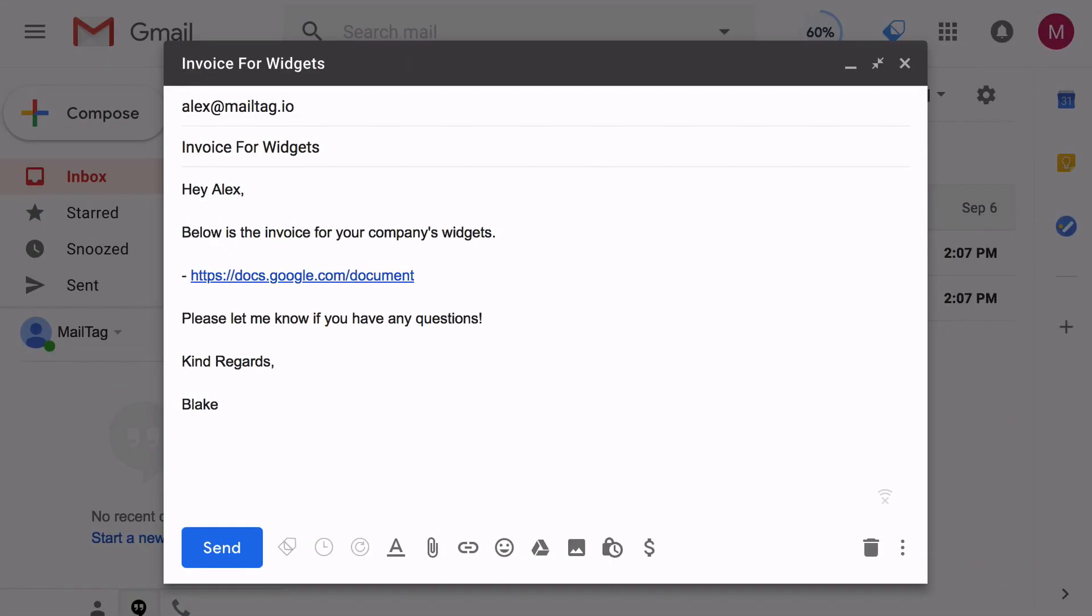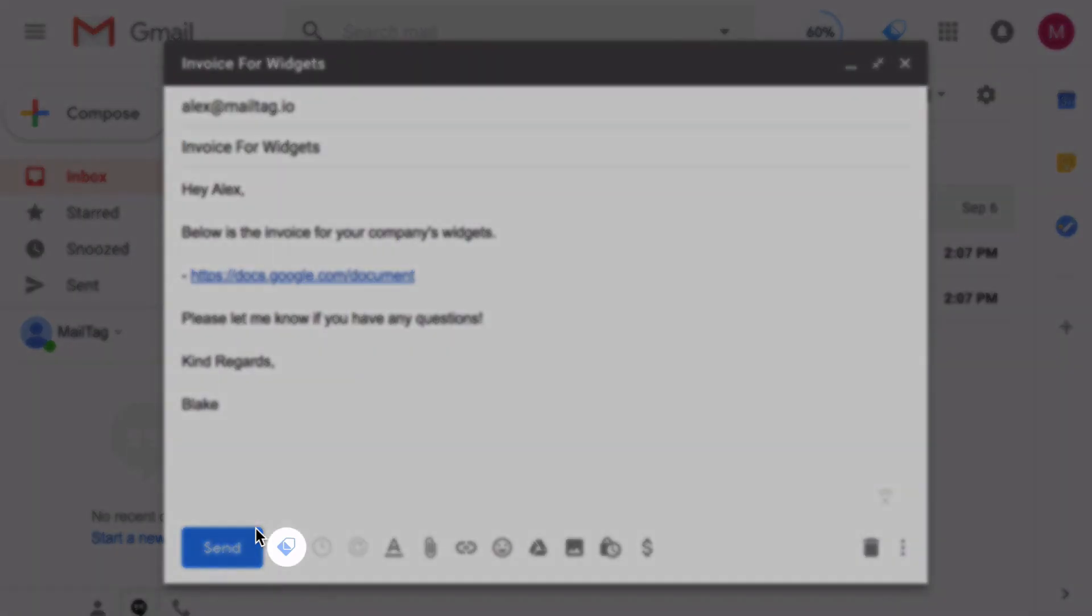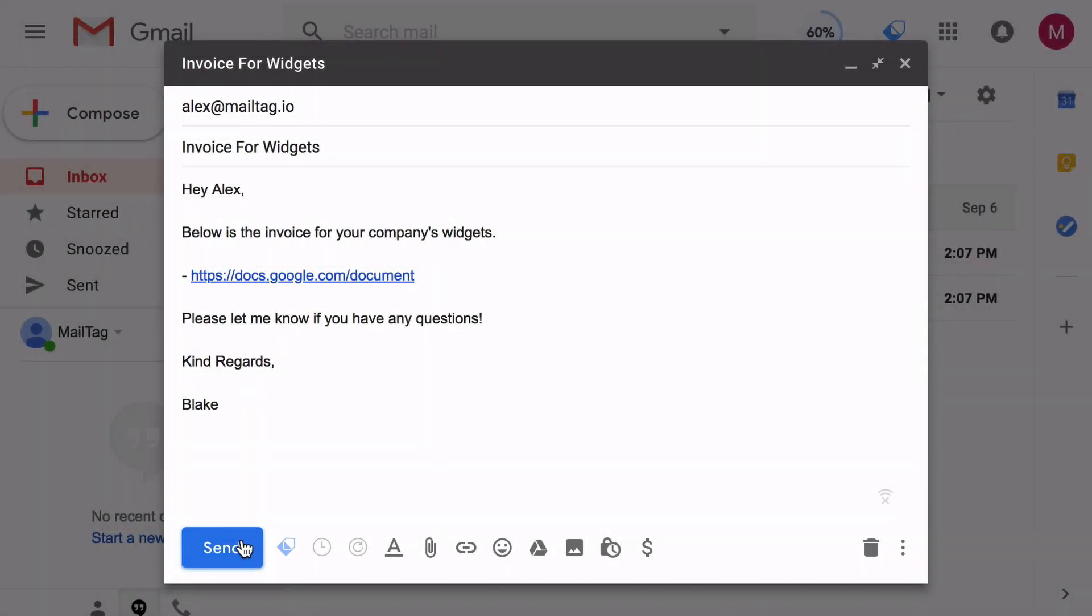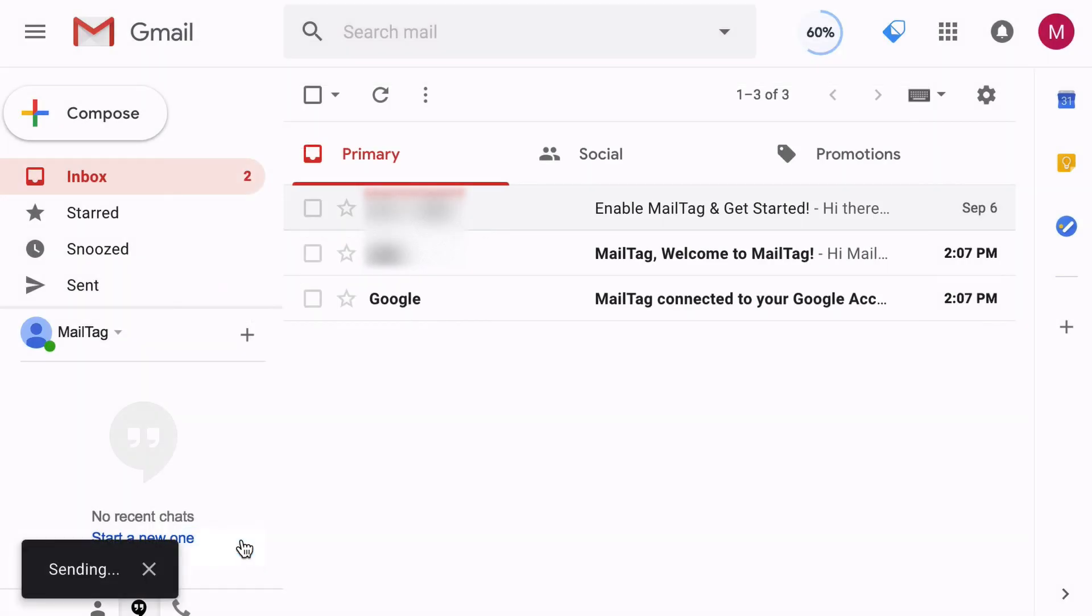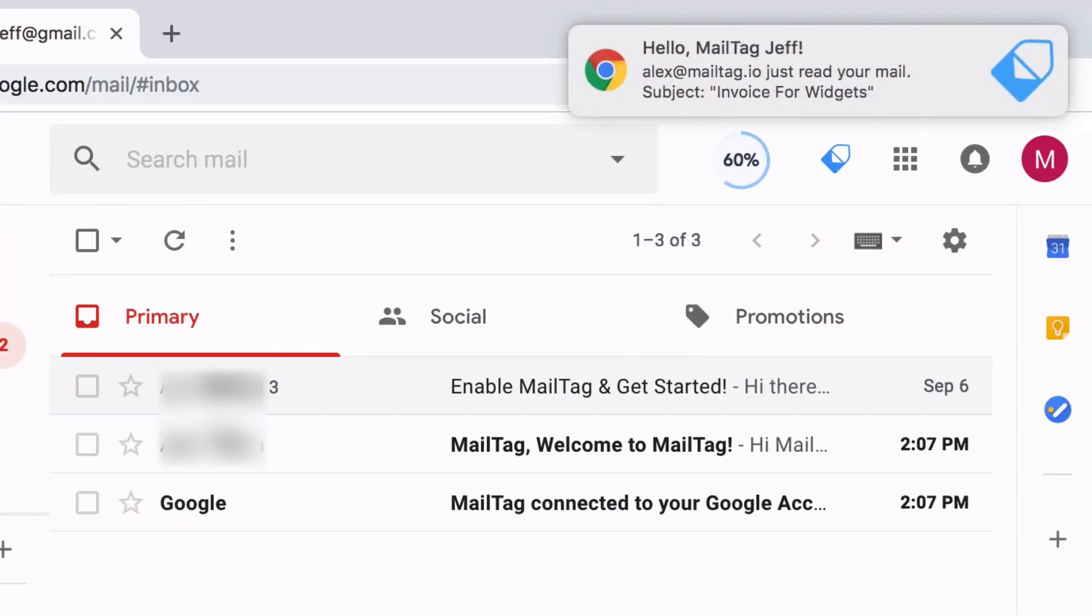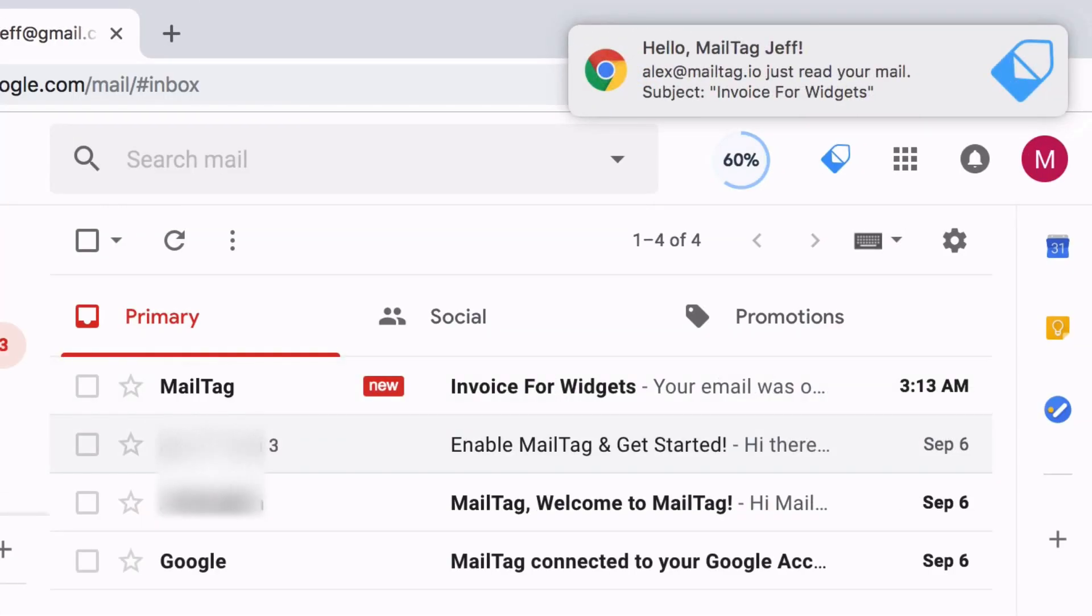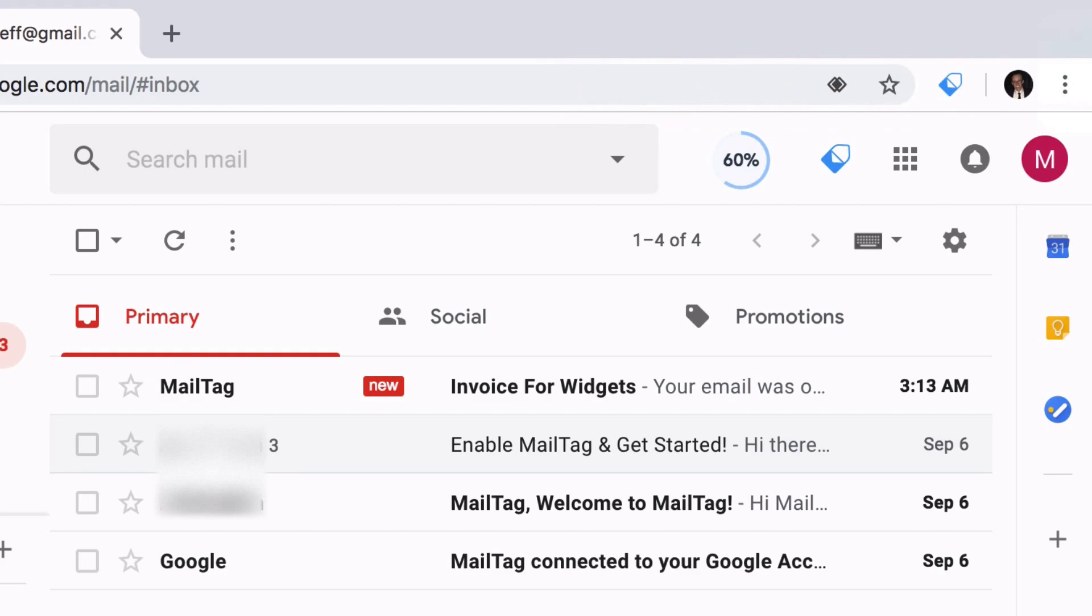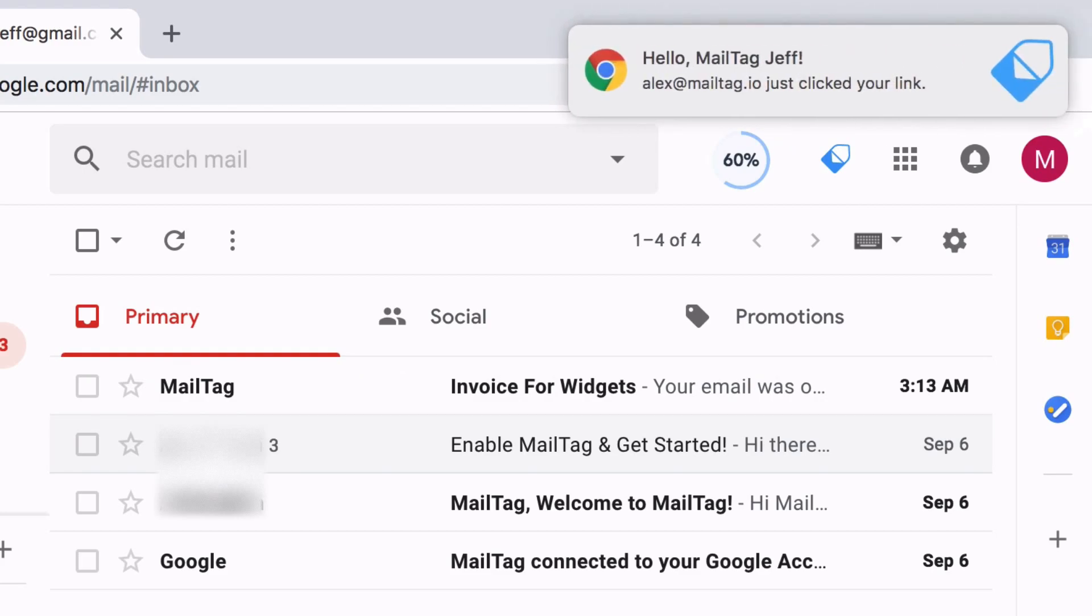Once you finish composing your email, simply enable email tracking and click Send. When your email has been read, you'll receive a real-time desktop alert letting you know that your email has been opened. In addition, you'll also receive alerts when links have been clicked in your emails.